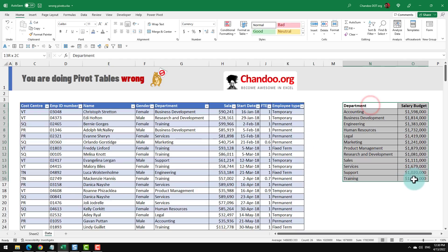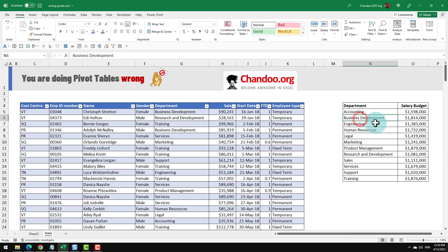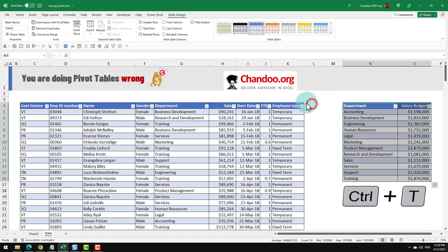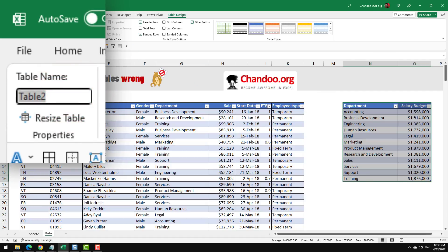To do this, first step is to take this data and turn it into a table. You can select the data or select any one cell and press control T to insert the table.